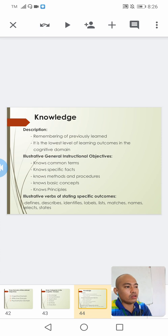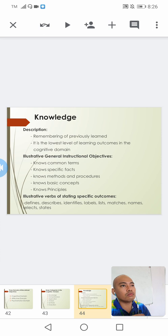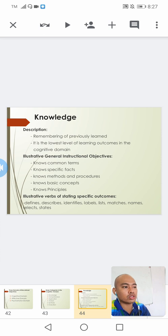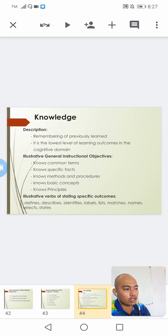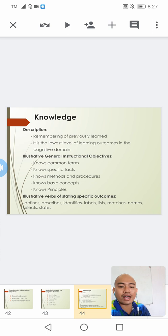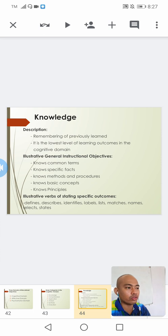Under the knowledge level, this is actually remembering previously learned material — remembering facts, dates, people, places, and among others. This is the lowest level of learning outcomes in the cognitive domain. If we want to write educational objectives under this level, we can use the following verbs: defines, describes, identifies, labels, lists, matches, names, selects, states, and among others.